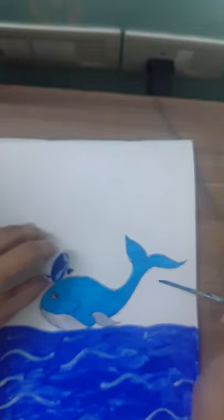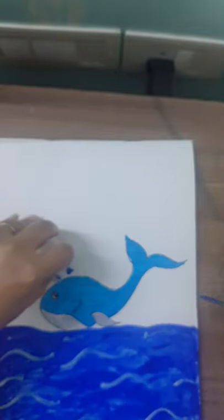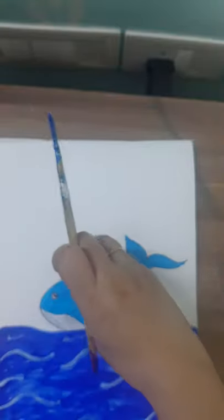If it's not watery you can't blow the paint. So here keep a dot like this. Pour it like a dot. So like this. Now.